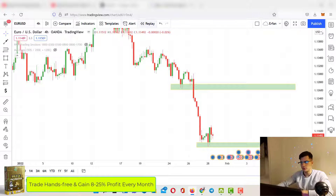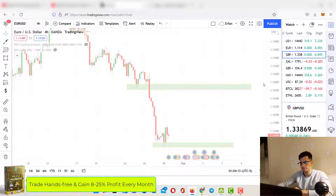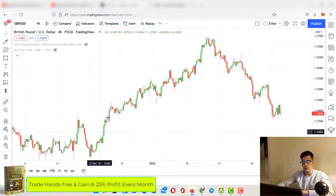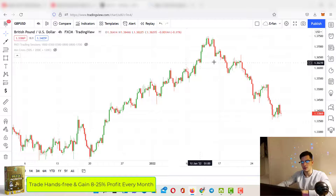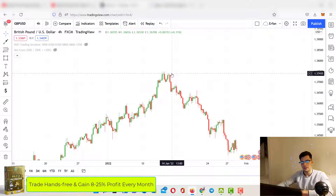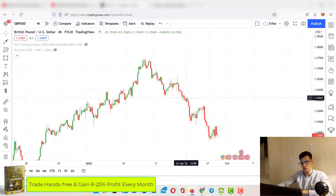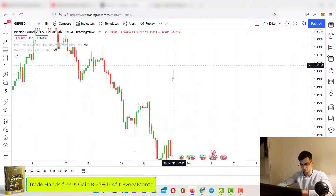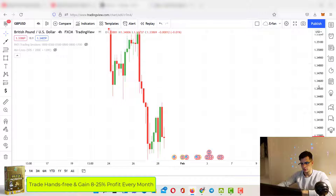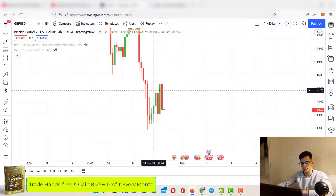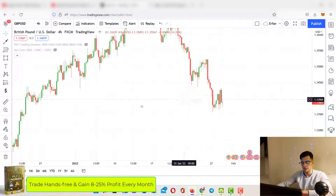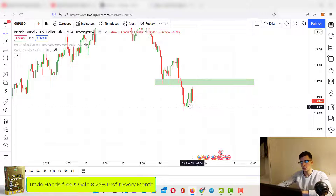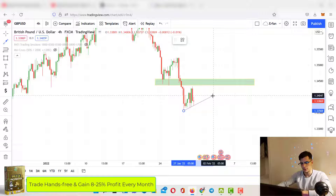Let's go to GBP/USD — it's almost acting the same as EUR/USD, not much difference. On the four-hour chart, for the past couple of weeks there was a huge bullish trend with higher highs and higher lows. Then on January 13th it started changing direction with lower lows and lower highs. GBP/USD is bearish for sure, but we have so many gaps here that all need to get filled in.